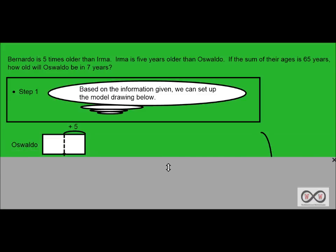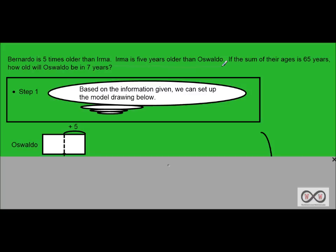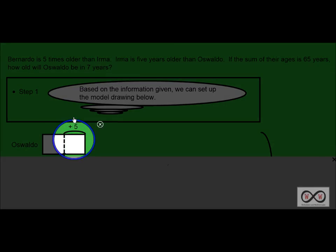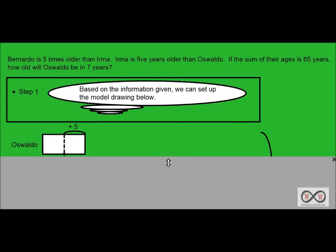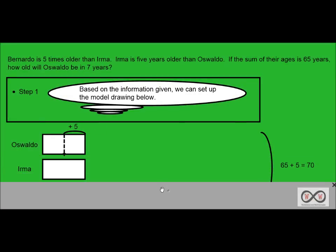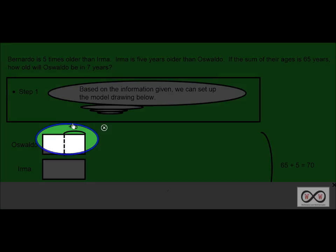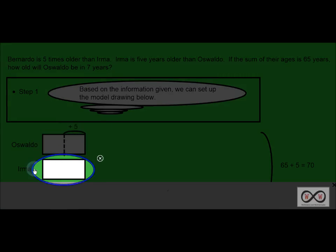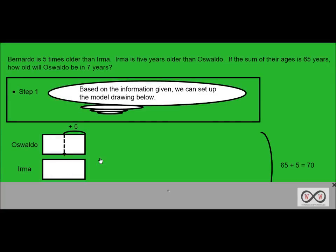We'll start off with Oswaldo, and you can see this clue that Irma is five years older than Oswaldo. So naturally, Oswaldo's age plus five would give you Irma's age. Now we've got Oswaldo, and we can compare it to Irma's age. With that extra five added on, Oswaldo's age would look the same as Irma's age when set up visually like this.